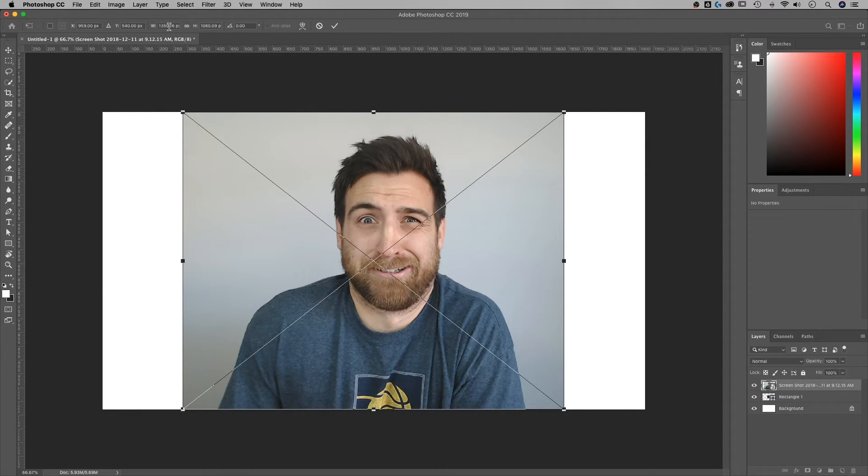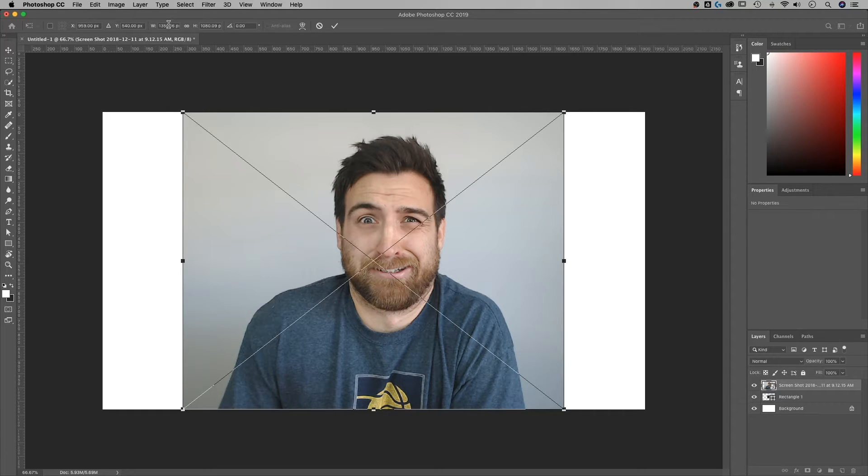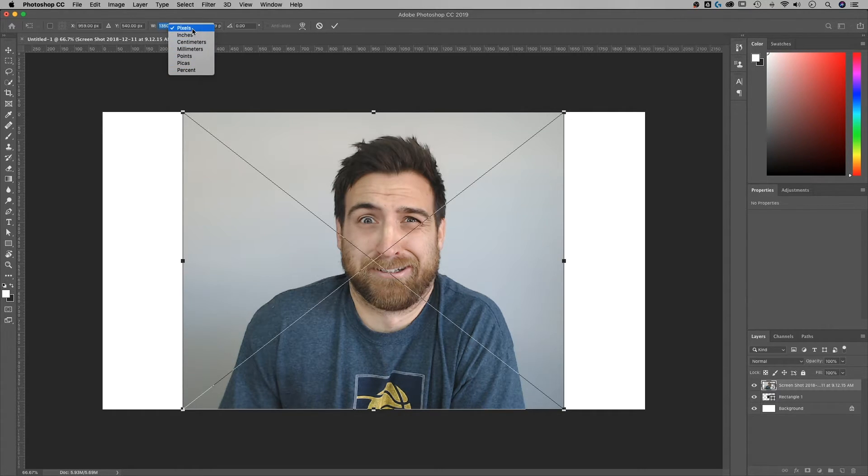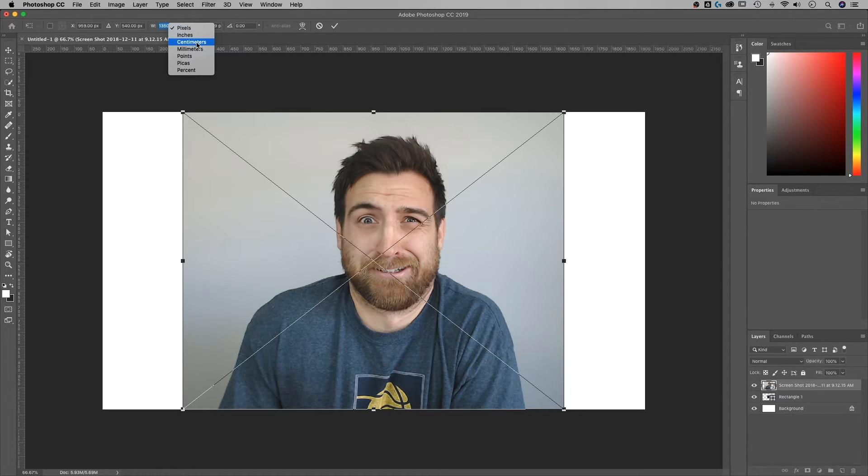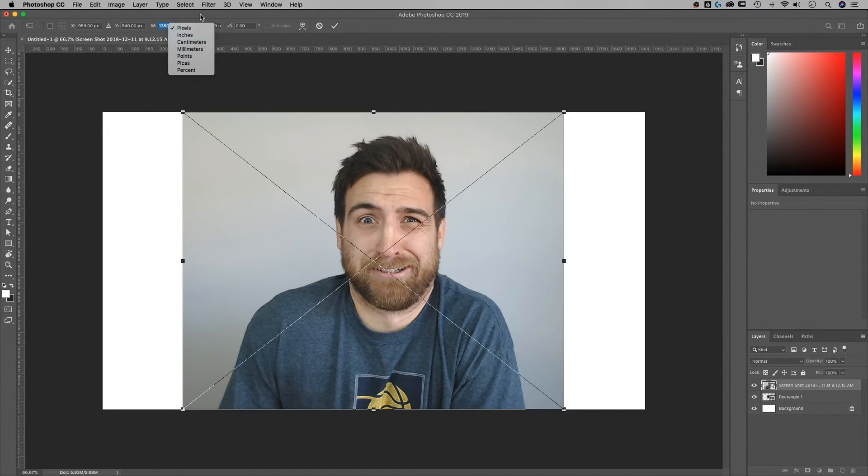We have a width and a height, and it's actually already on pixels because we already changed this to pixels for my other objects. So that's pretty nice. But if you wanted inches, centimeters, millimeters for you guys overseas, anything you want, you can adjust it up here.